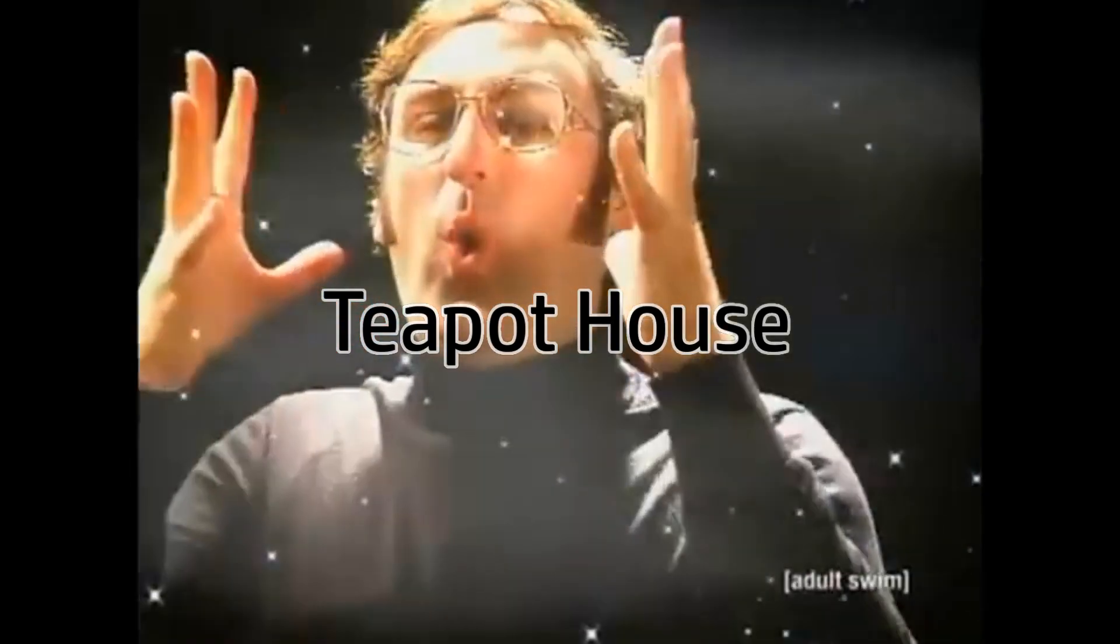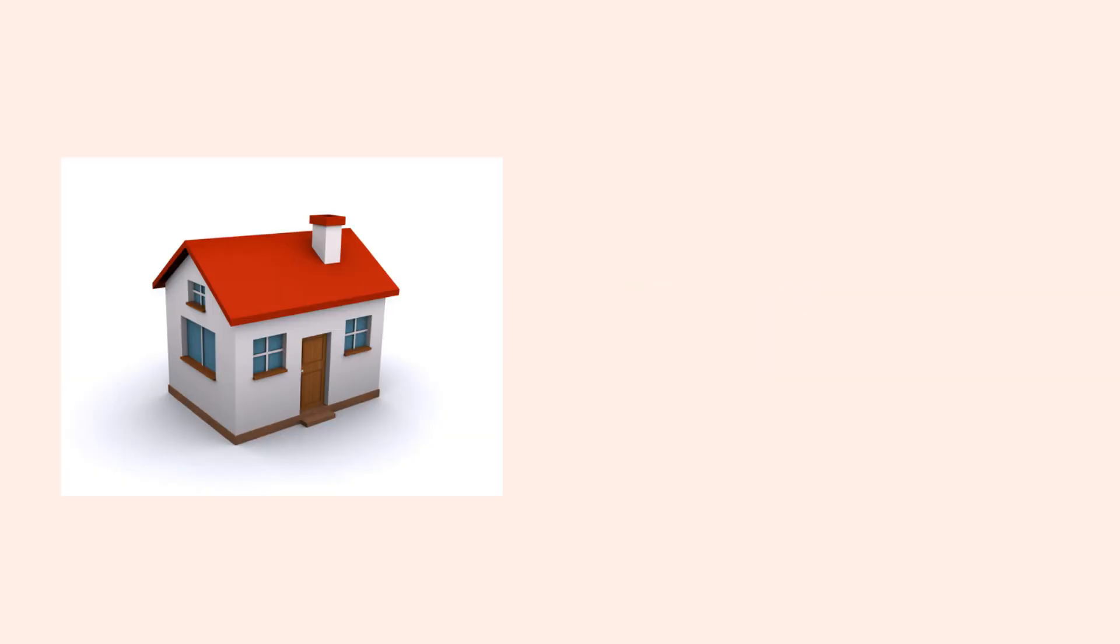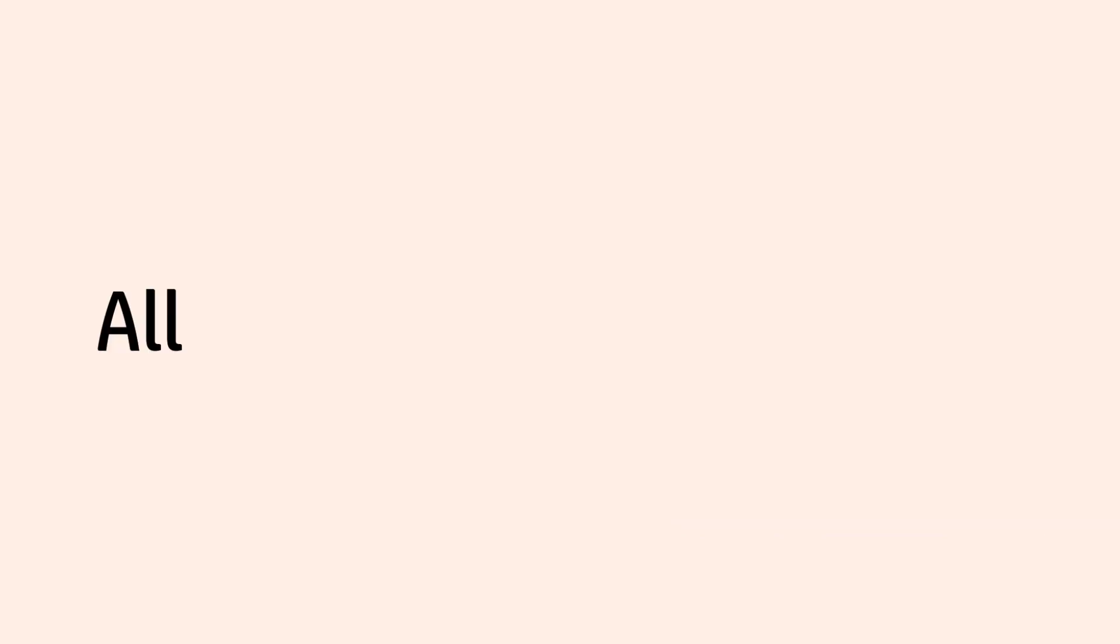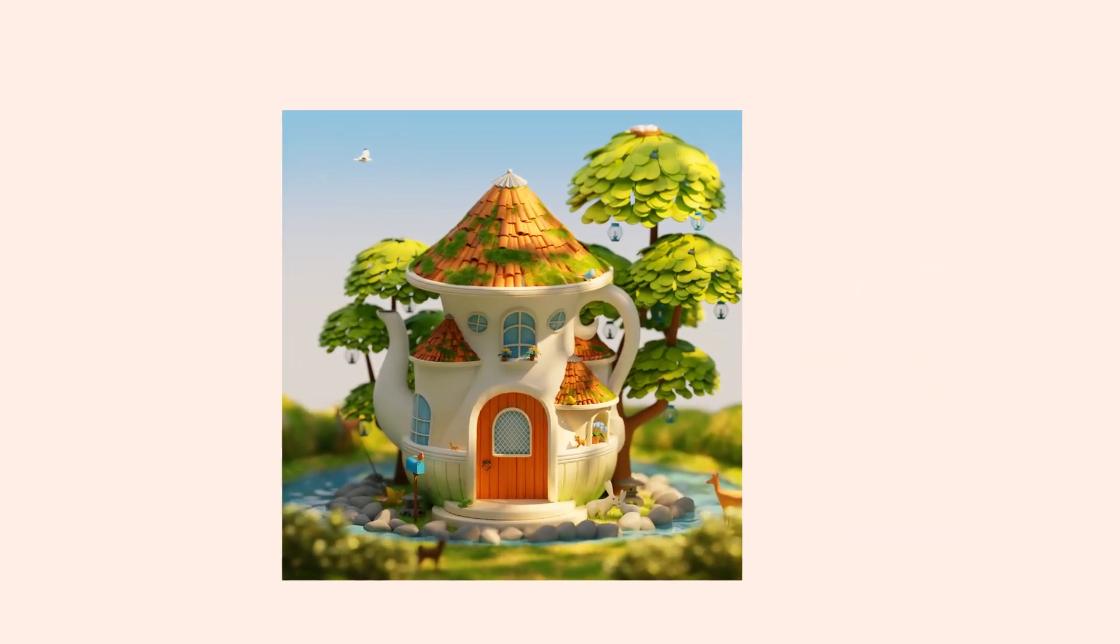It all starts with a simple thought: a teapot house. Why? Now tell me honestly, where would you want to live? Here or here? All the people with bad taste like myself will choose this, like they have chosen to watch this video.